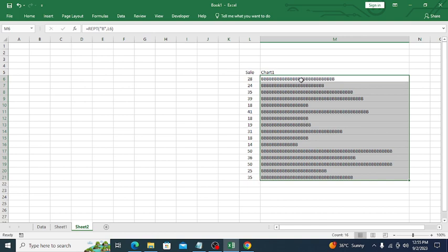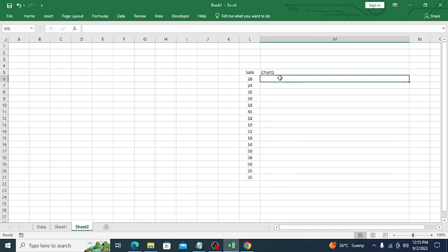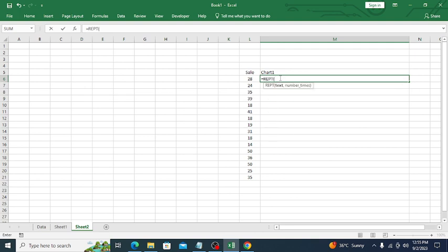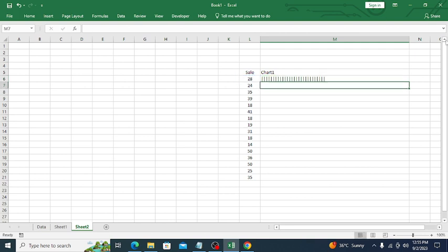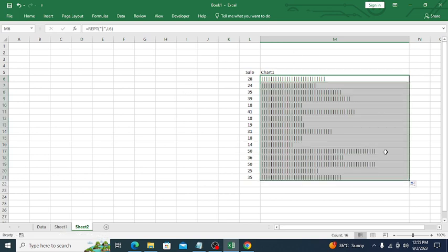We are going to use this same functionality for our chart. Delete the demo and now use the REPT function with a symbol — I'll use the pipe symbol as the text, then select the data value as the number of times, close it, and press Enter. Now you can see the chart, and based on the values, the bars are increasing and decreasing.